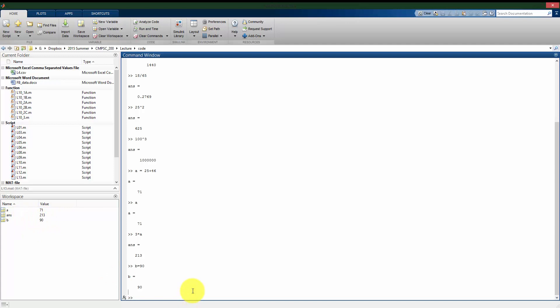And now if I come back to my command window, I can use those letters, those variable names, just like I would numbers. So I can do a times b. That gives me 71 times 90.